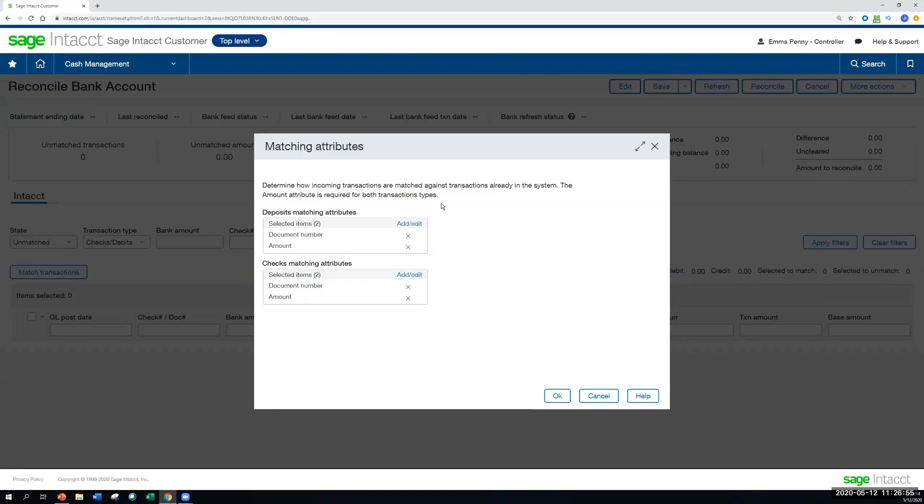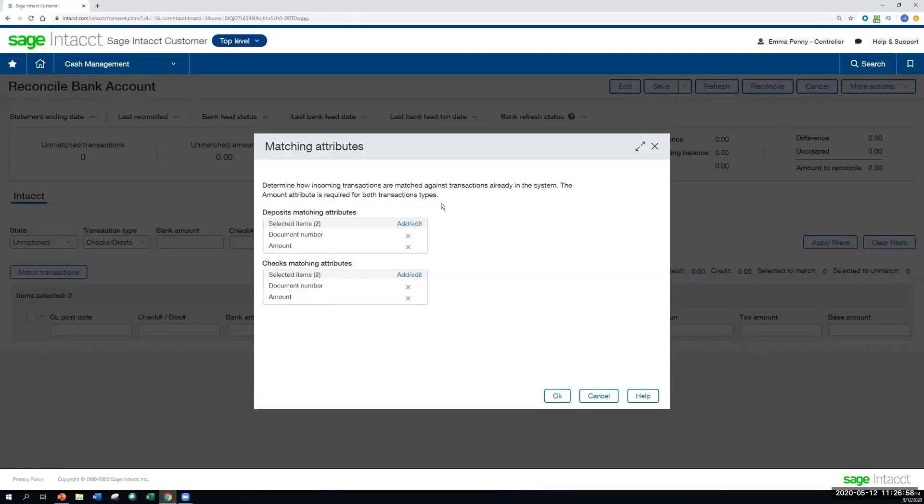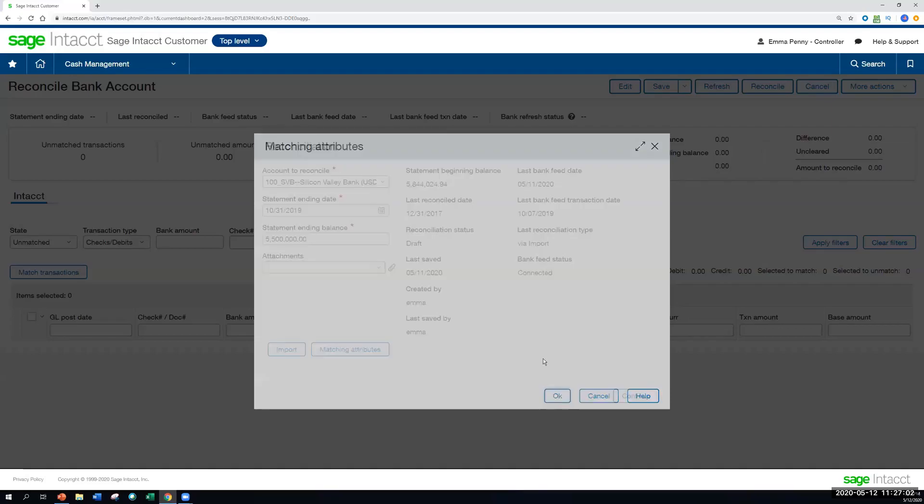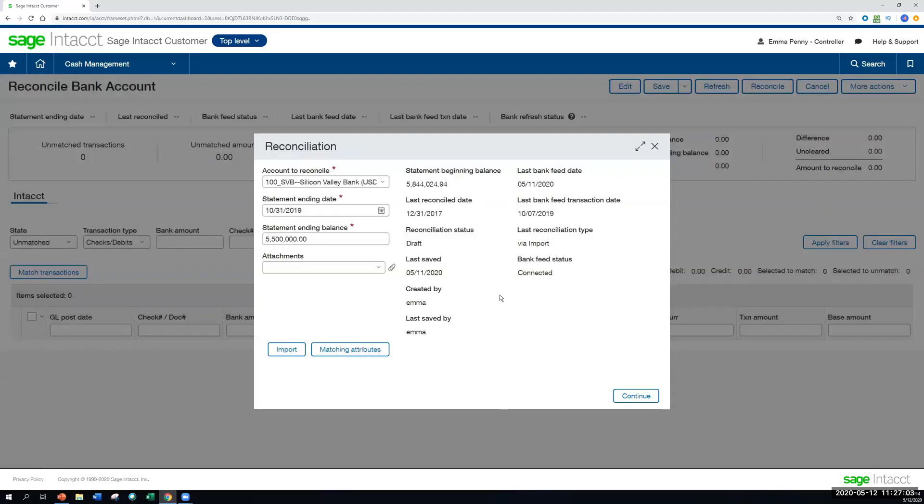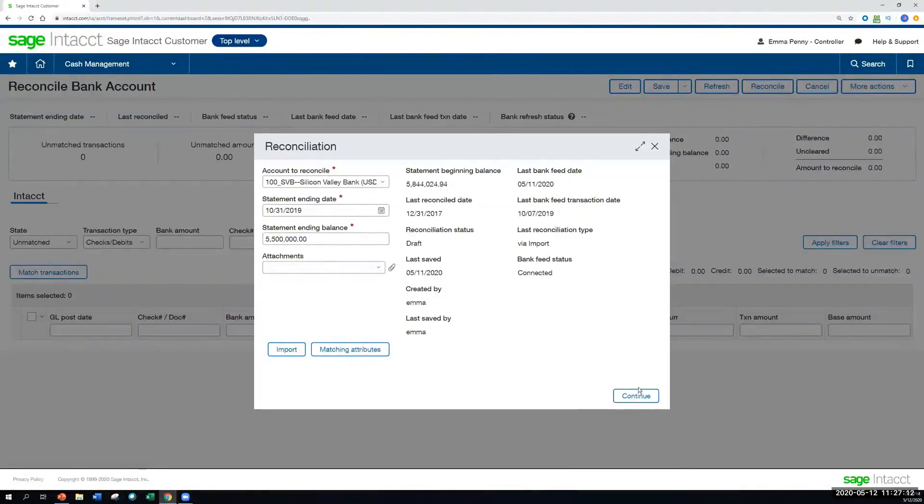The three current options are document number, amount, and date. So in this case, since I have it set to document number and amount, as those transactions are coming in from the bank feed, I'll be able to see some of those transactions auto match for me based on that information matching there.